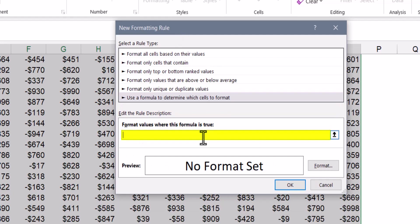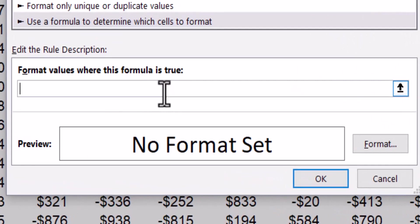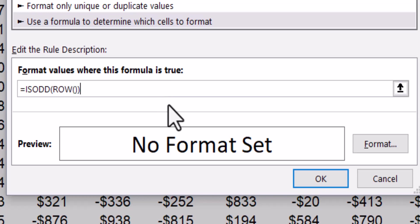Here is where we write our isOdd or isEven formula using the row detection. So since we want the odd rows to be shaded, we'll type in equals isOdd, and then we'll use the row function to do that row detection.